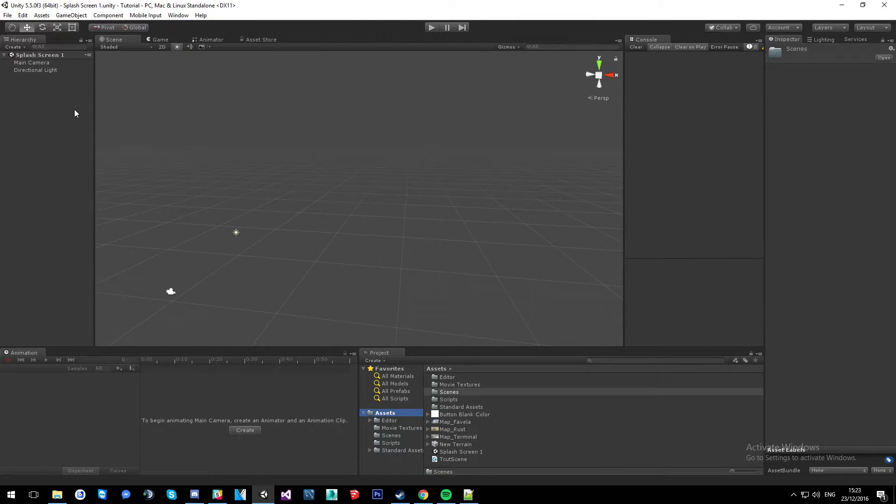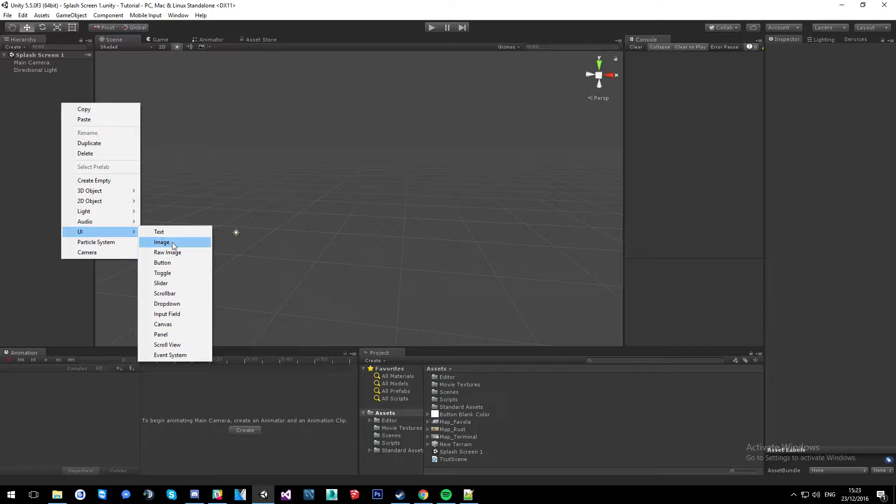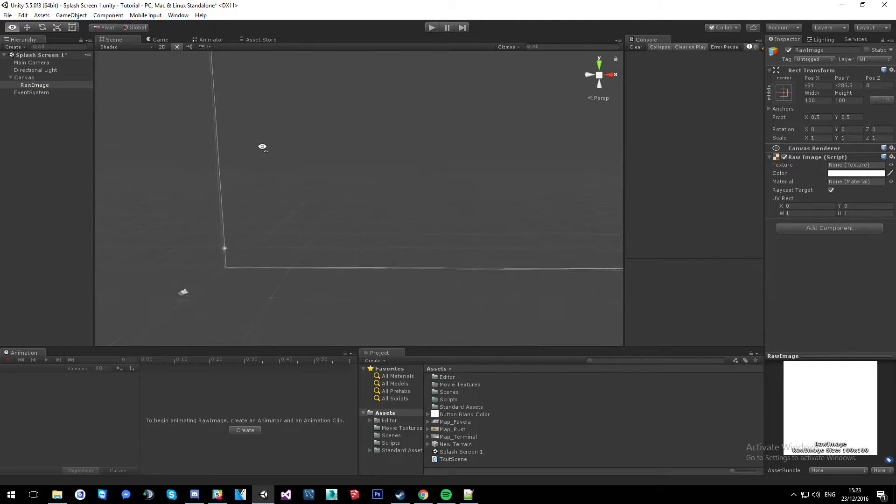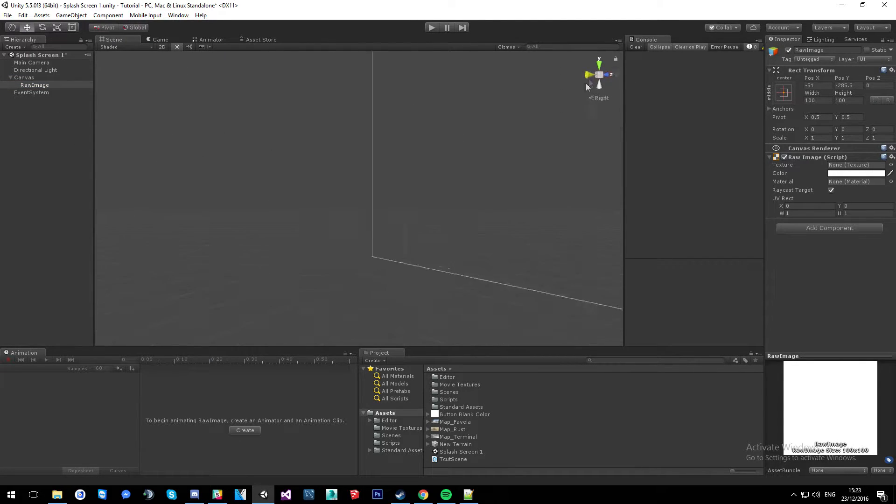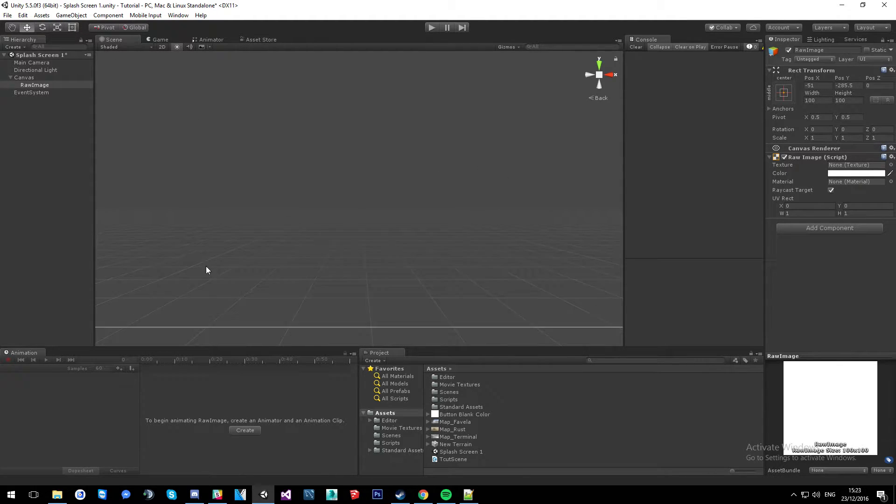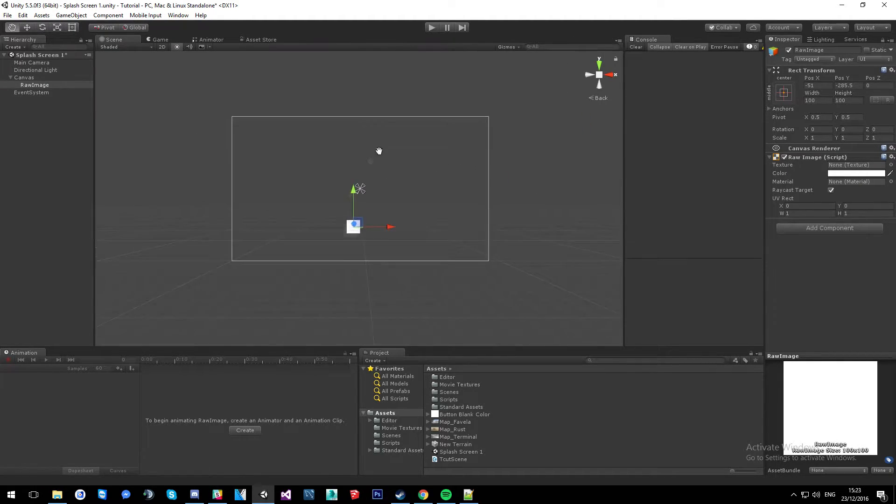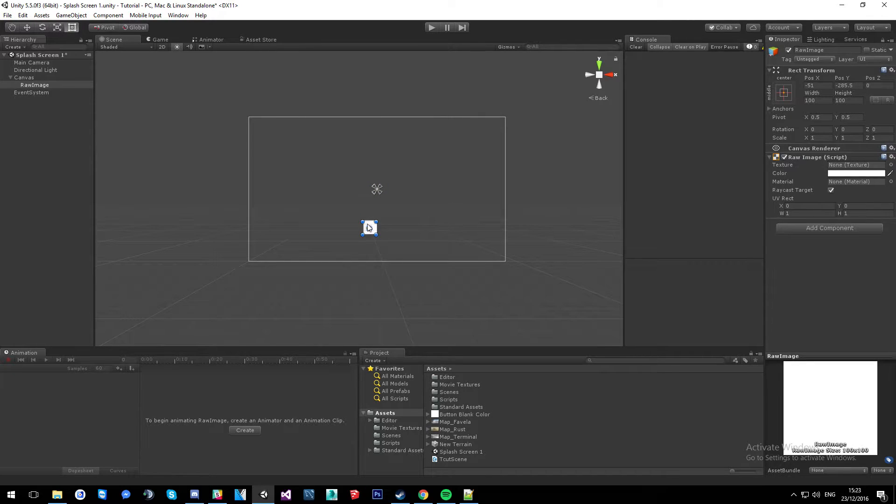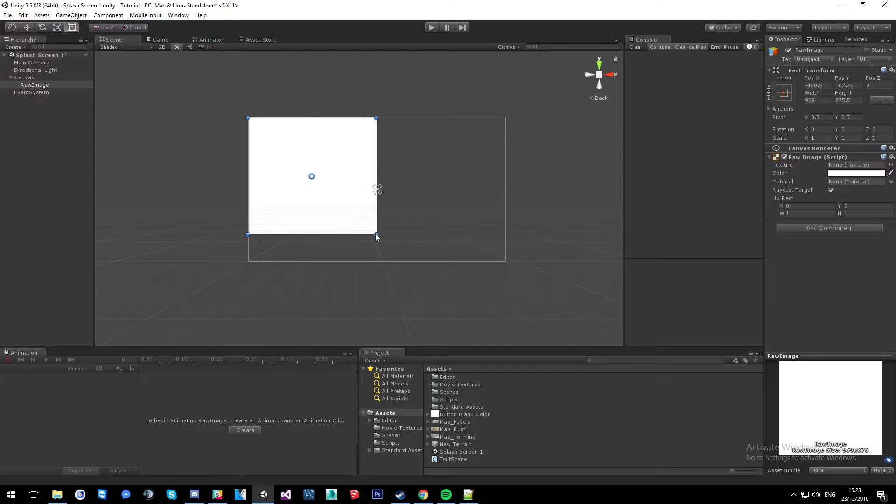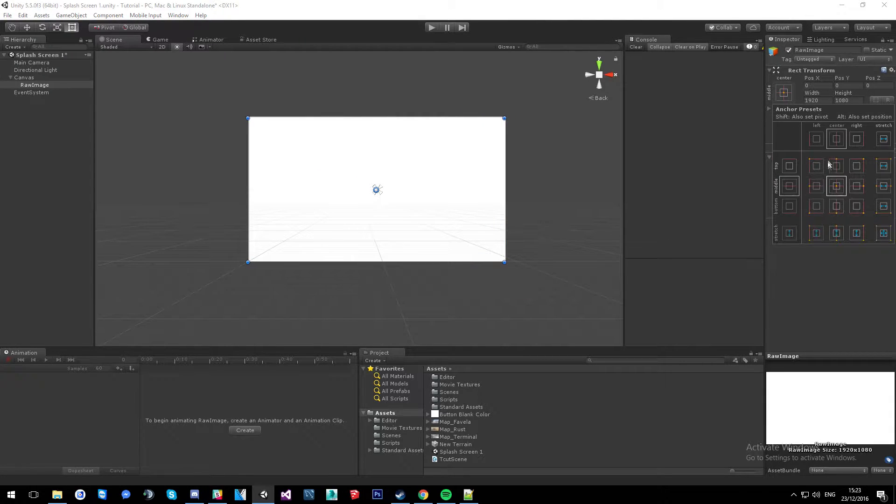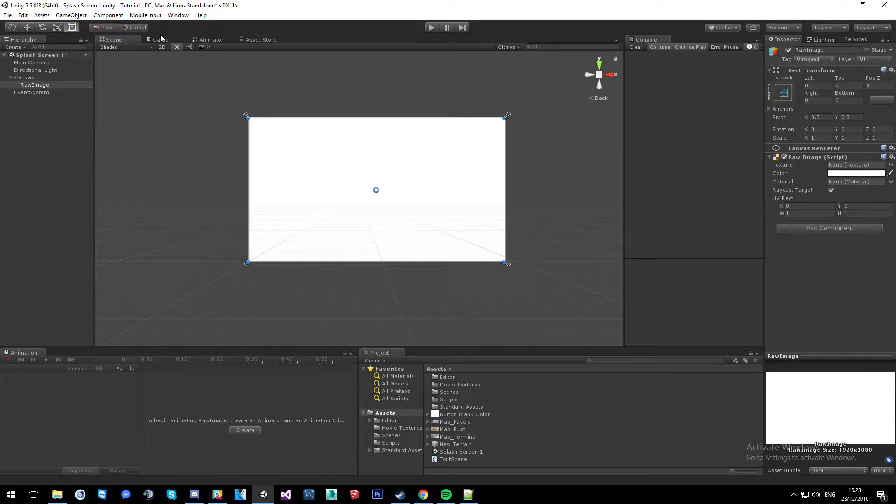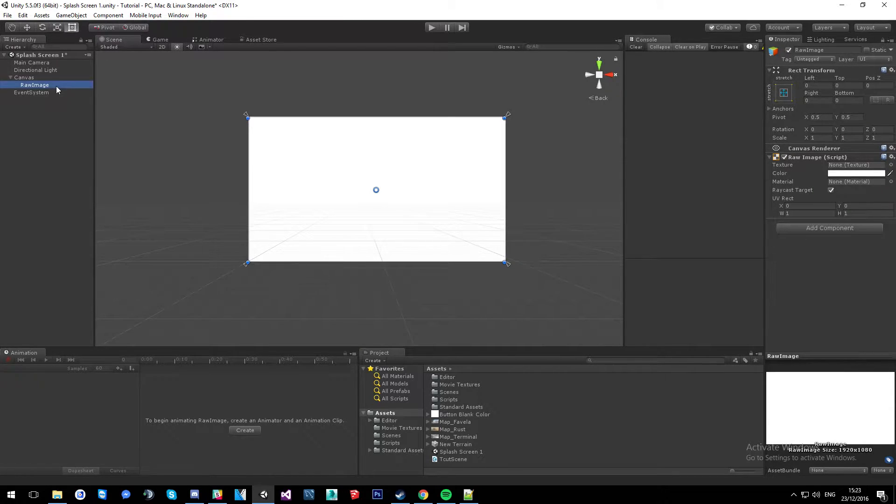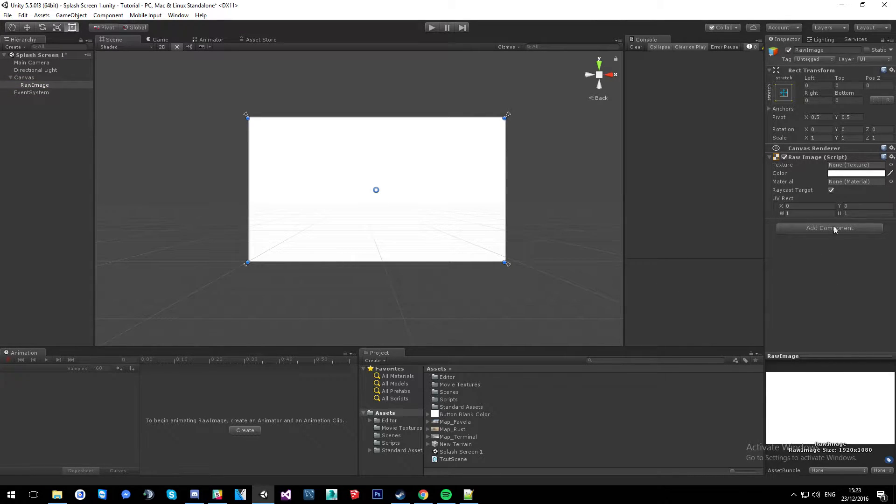The first thing we're going to do is create a new canvas UI for a raw image and then we get this massive thing. Stretch this out to full size as we've done before. And then I'm going to set the anchorage to stretch so it changes with all screen sizes. And that is our raw image. Then the movie texture will apply in.